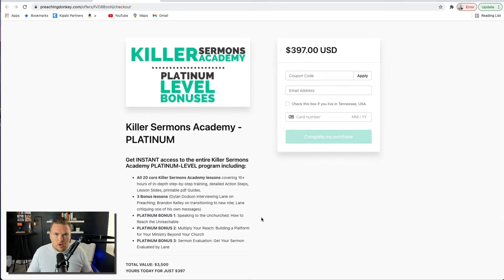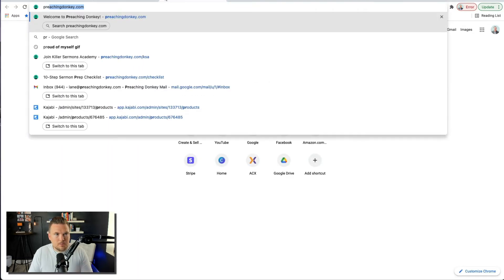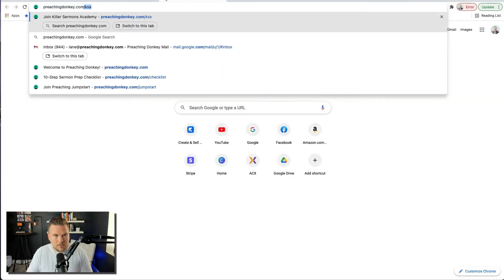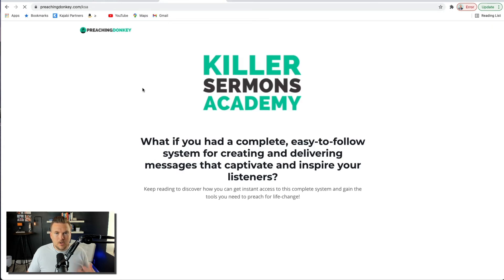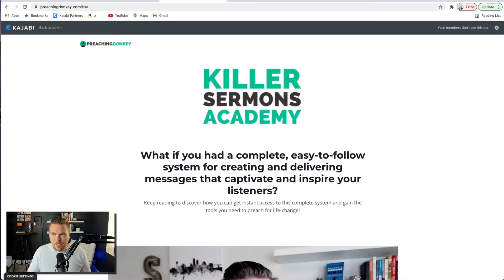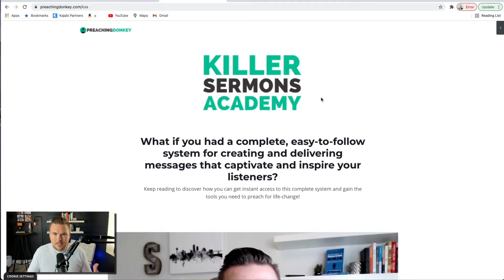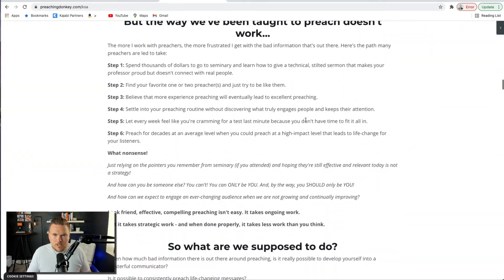In other words, I want the only thing people do to be to buy my course — that's why they got on this page. Getting to this page, they've gone through this process. Let me walk you through the exact process they've gone through. They've started out on this page right here — this is my sales page for Killer Sermons Academy. They've looked through all this.